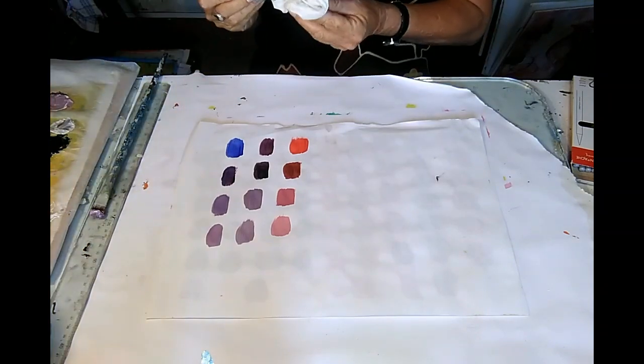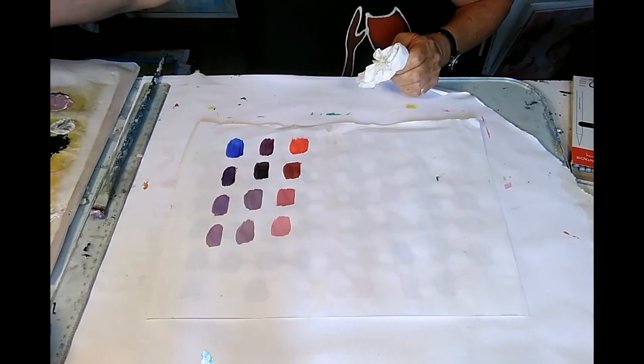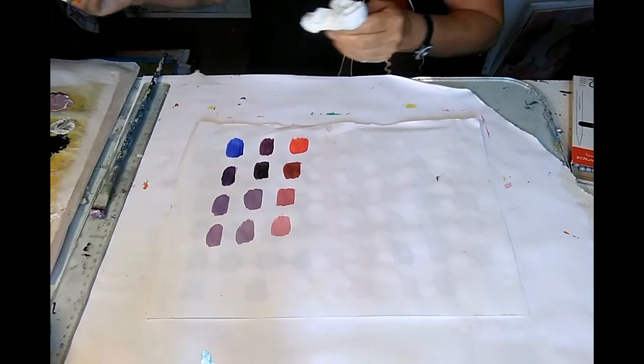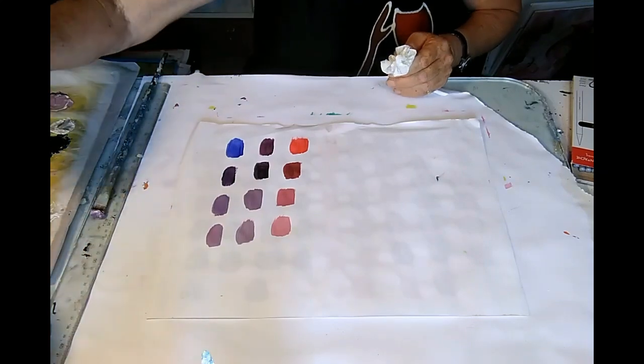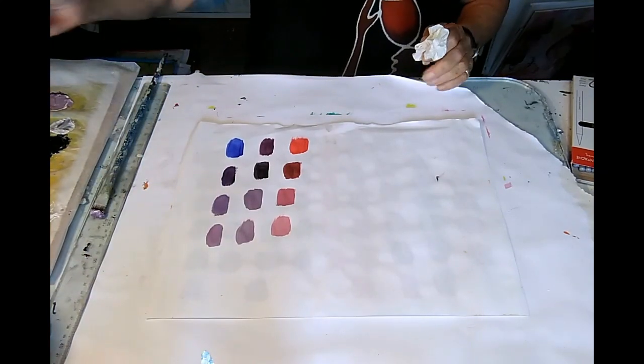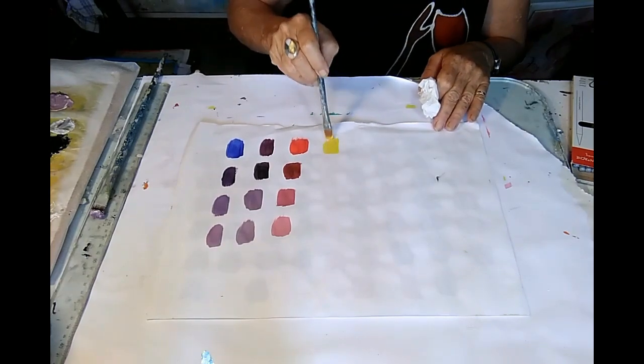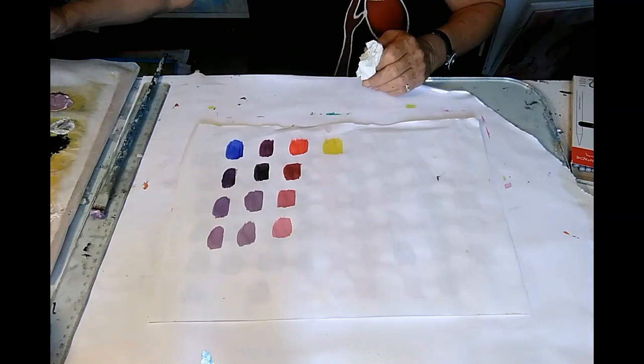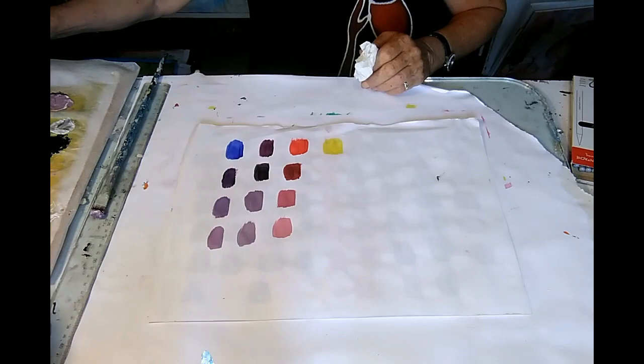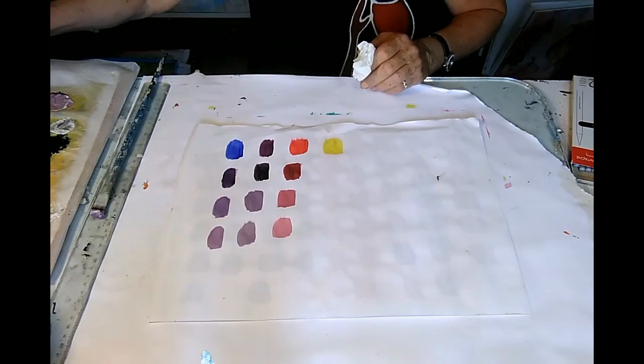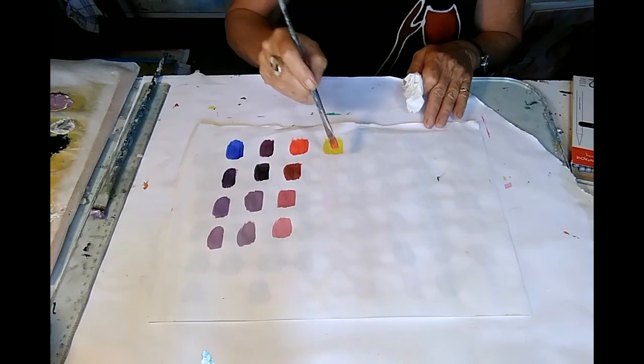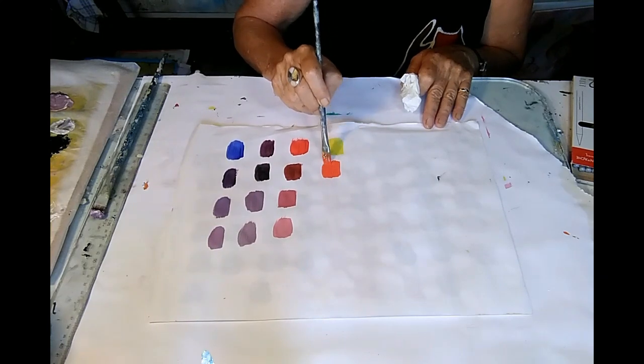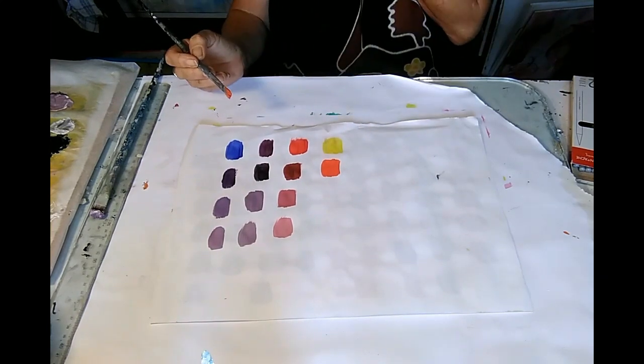Then obviously if we mix the red and yellow together. Actually before I do that, I'm just going to put the yellow down. Okay. So we've got some yellow here. So I can mix the yellow with the red. And obviously I'm going to get, dependent on how much red I put in, I'm going to get an orange. This is quite a deep orange. What a beautiful colour. Isn't that lovely.